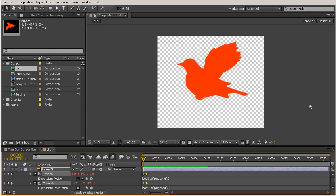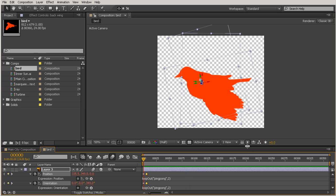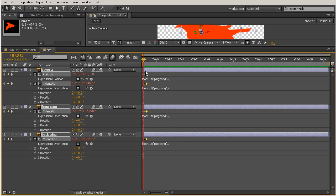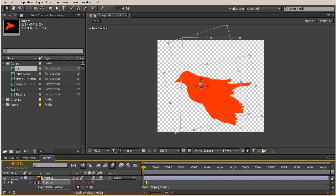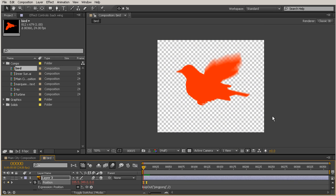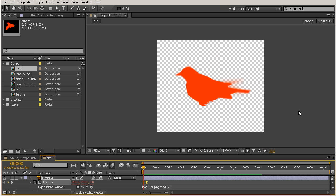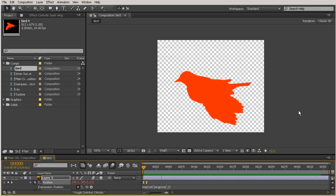That's a little bit more realistic. We can also select all of those keyframes and hit F9 to add the easy ease interpolation, which is going to give it an even more realistic look. Those little variations are up to you — you don't have to have that if you don't want it, but I like the way it looks.